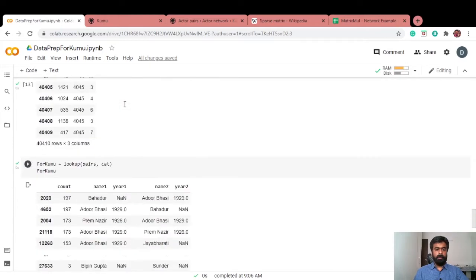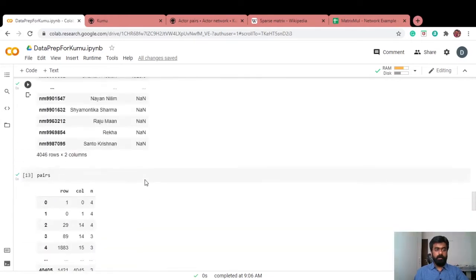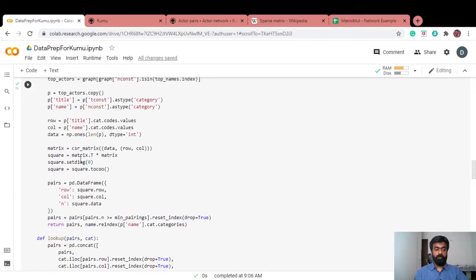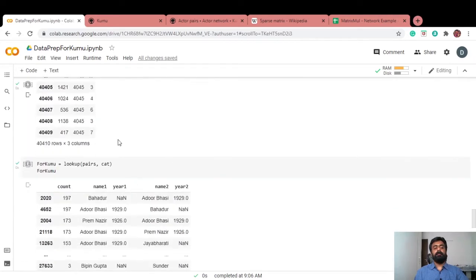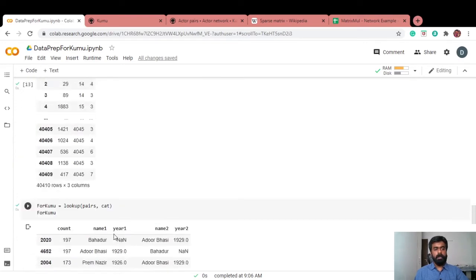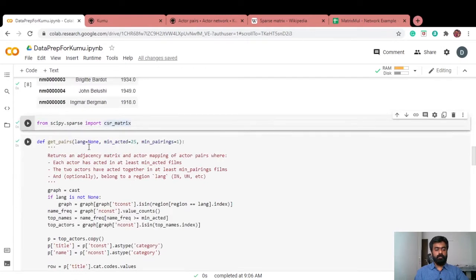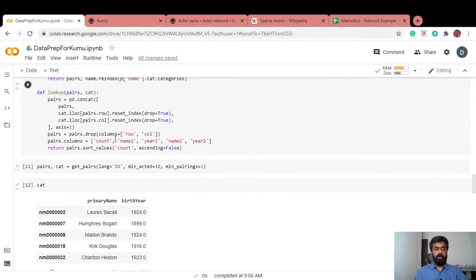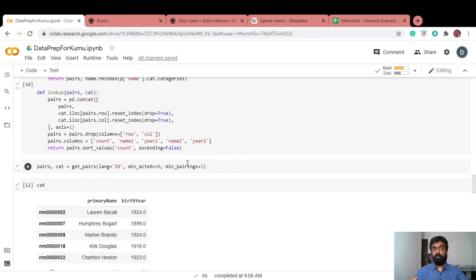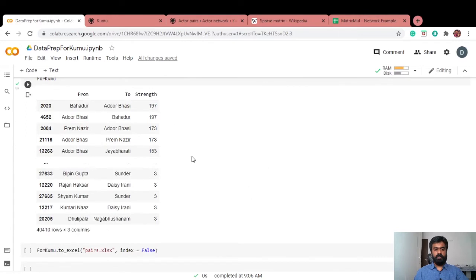This is the place where I do that matrix multiplication. I first convert it into a sparse matrix and then do the matrix multiplication. The function that I've written here takes in language. I'm going to say I need only Indian movies and actors who have acted at least in 10 movies and who have a minimum pairing in pairs who have acted at least in three movies together. That's how I'm going to filter it down and bring down the size of the data.